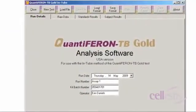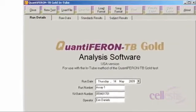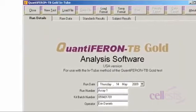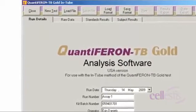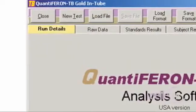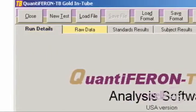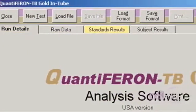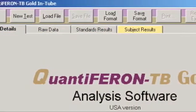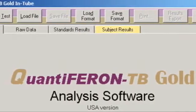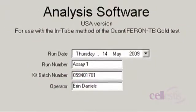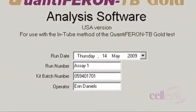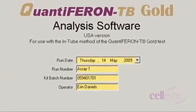The main screen shows four tabs that sequentially guide the user through the calculations. These are Run Details, Raw Data, Standards Results and Subject Results. To begin analyzing results, complete information in the Run Details tab.